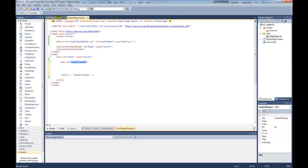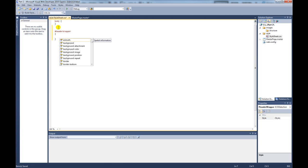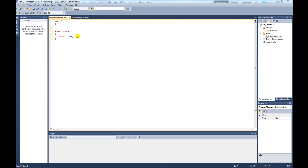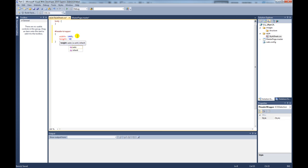If I copy that, come over to our style sheet and create an id of header wrapper. For this we want to give it a width of 100% so it stretches across the whole length of the page. Then we want to give it a height of 90 pixels.